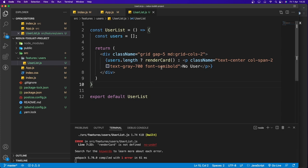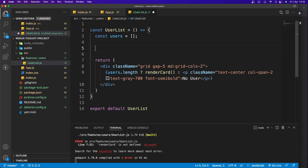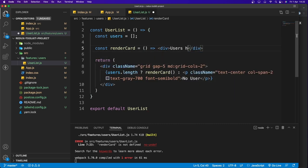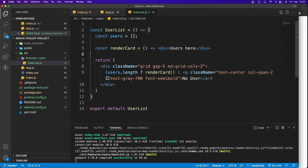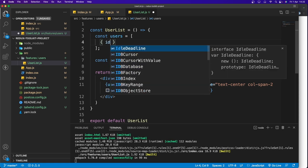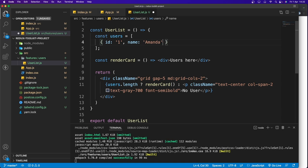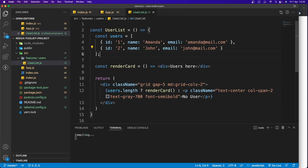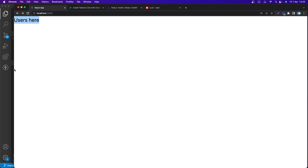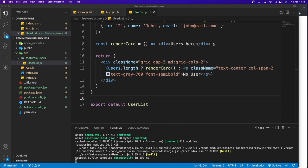We get an error because renderCards is not defined. Let's create the function up here: 'const renderCards = () => <div />'. Now let's add some test data — two user objects with id, name, and email — and save. We should see user cards rendered because the function is now running.